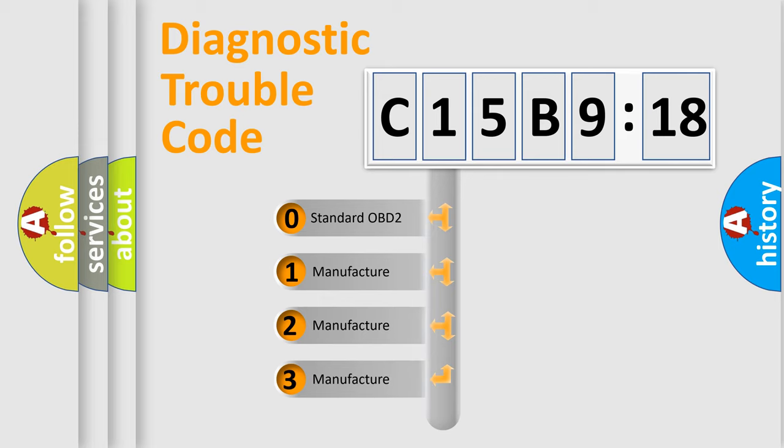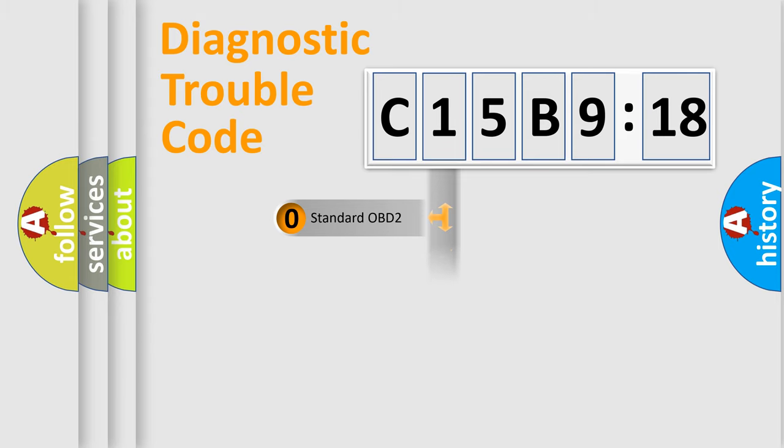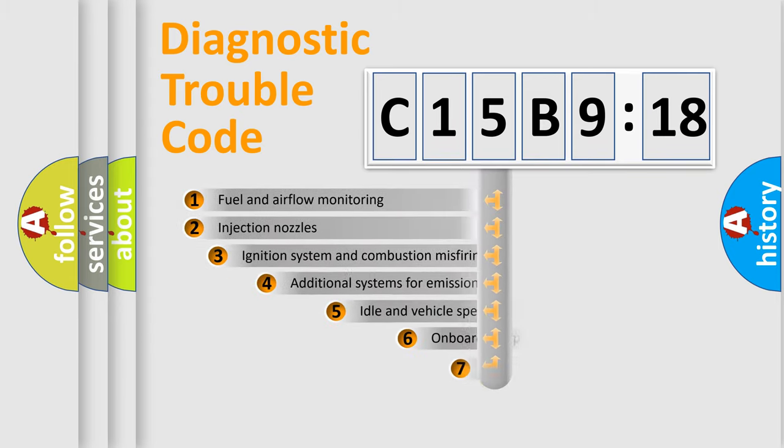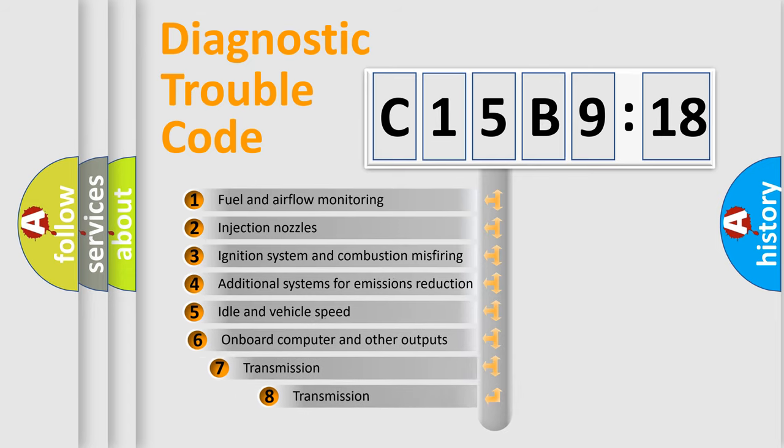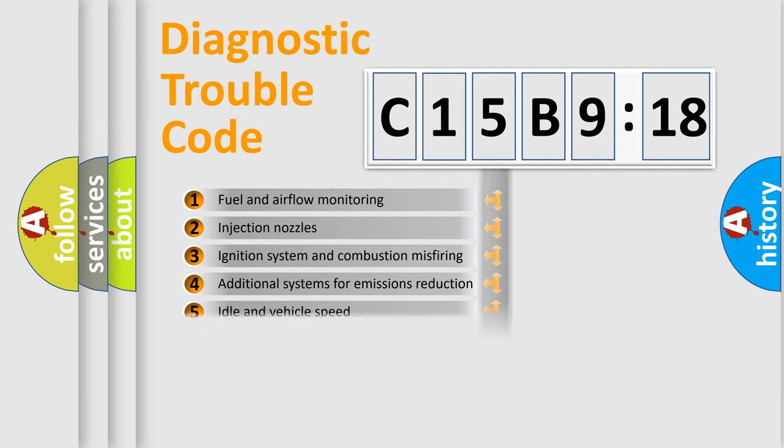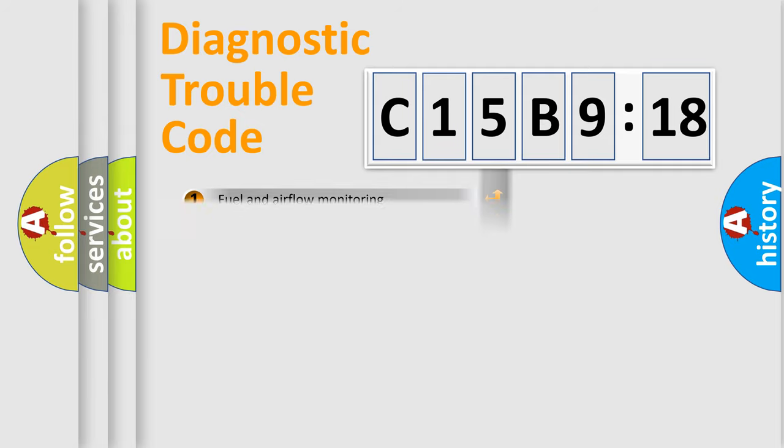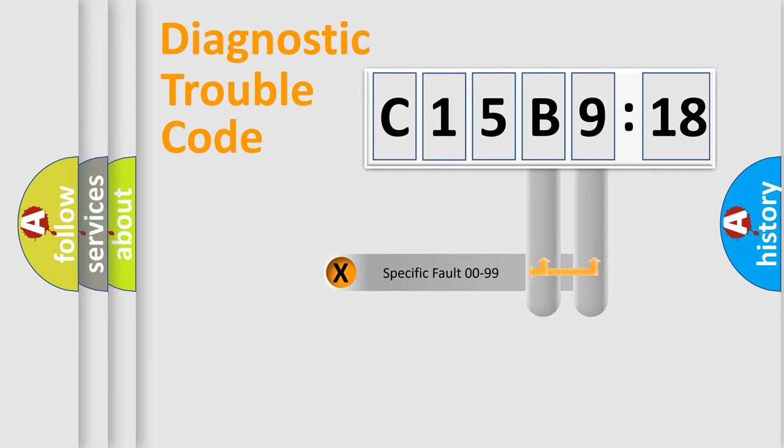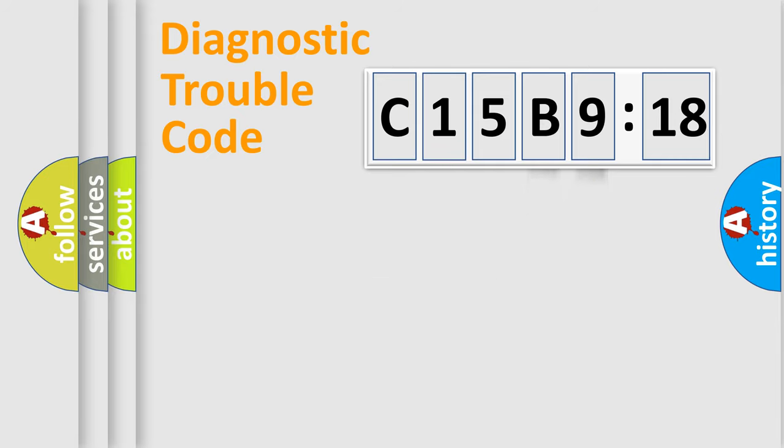If the second character is expressed as zero, it is a standardized error. In the case of numbers 1, 2, or 3, it is a more prestigious expression of the car-specific error. The third character specifies a subset of errors. The distribution shown is valid only for the standardized DTC code. Only the last two characters define the specific fault of the group.